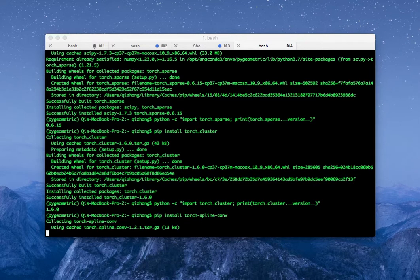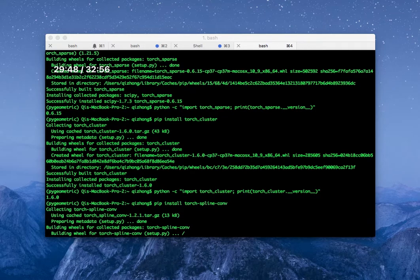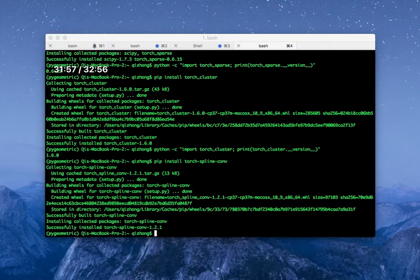The next one we're going to install is torch-spline-conv. This one is optional. Now it's finished.